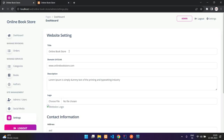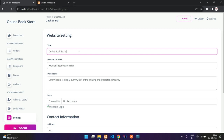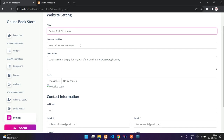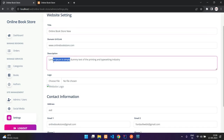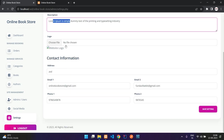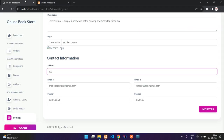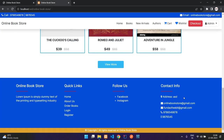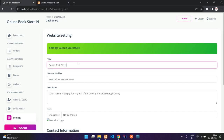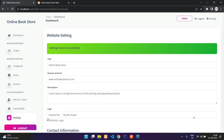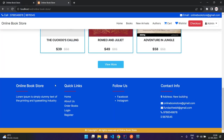In settings you have the website title, logo, domain URL, and a description used as the meta description on the home page. You also have contact information visible on the site. Let me update the address to 'new building' and save settings — you can see it changed after refresh. Similarly, changing the site title updates it across the site immediately.